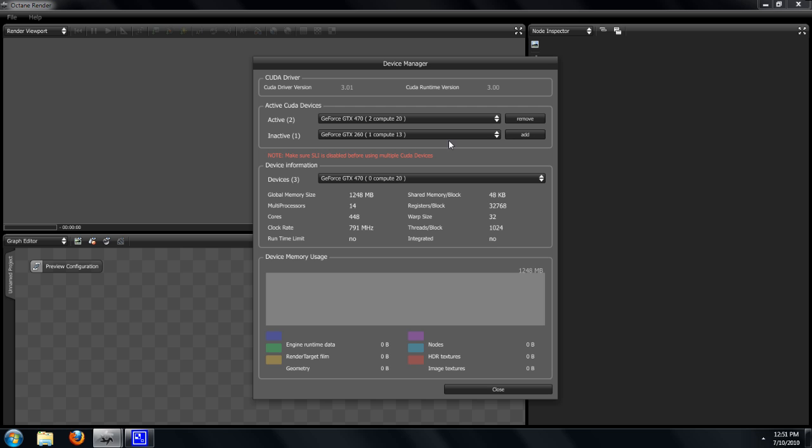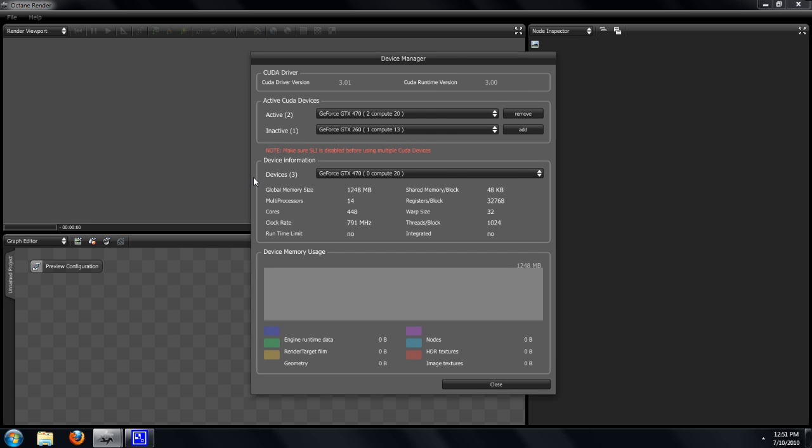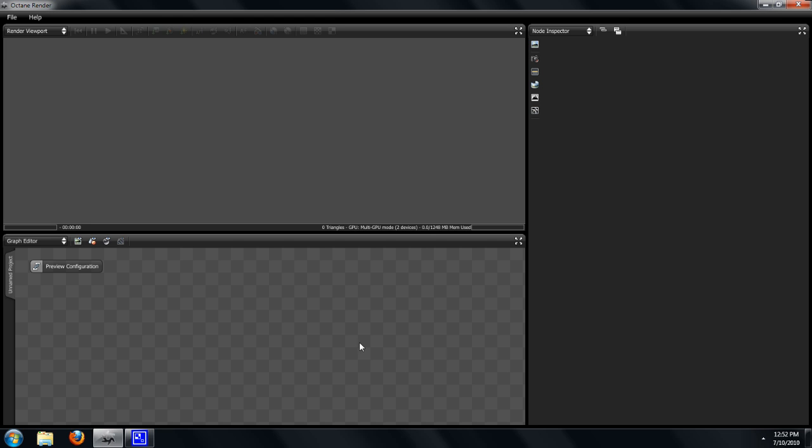That sets the device manager. You'll also be able to see as you load a scene if you're running out of memory and you're not able to load everything properly. You'll be able to see how the memory of the video card is being used.